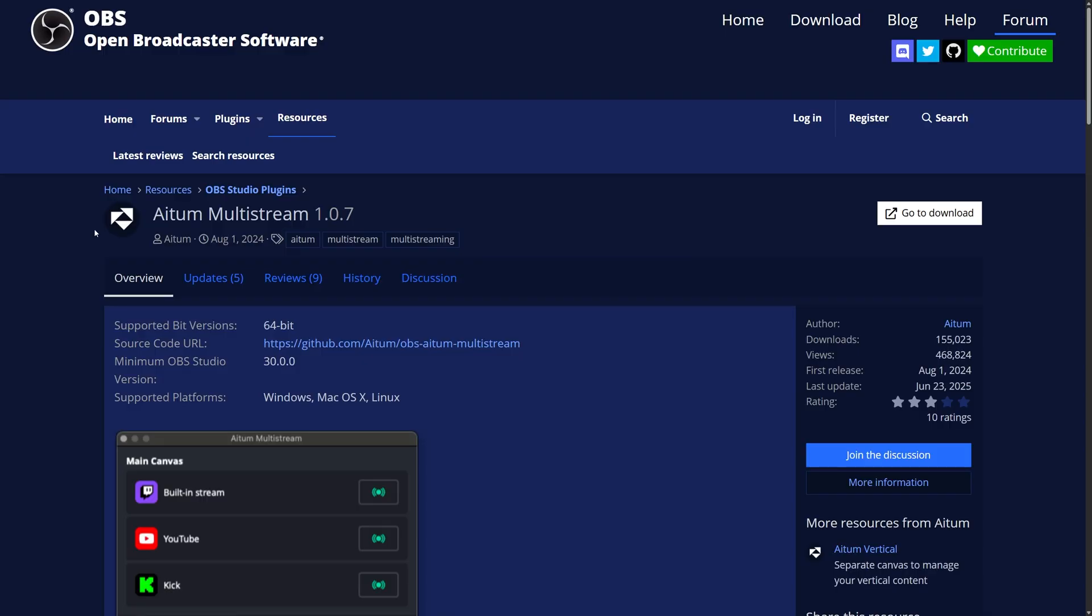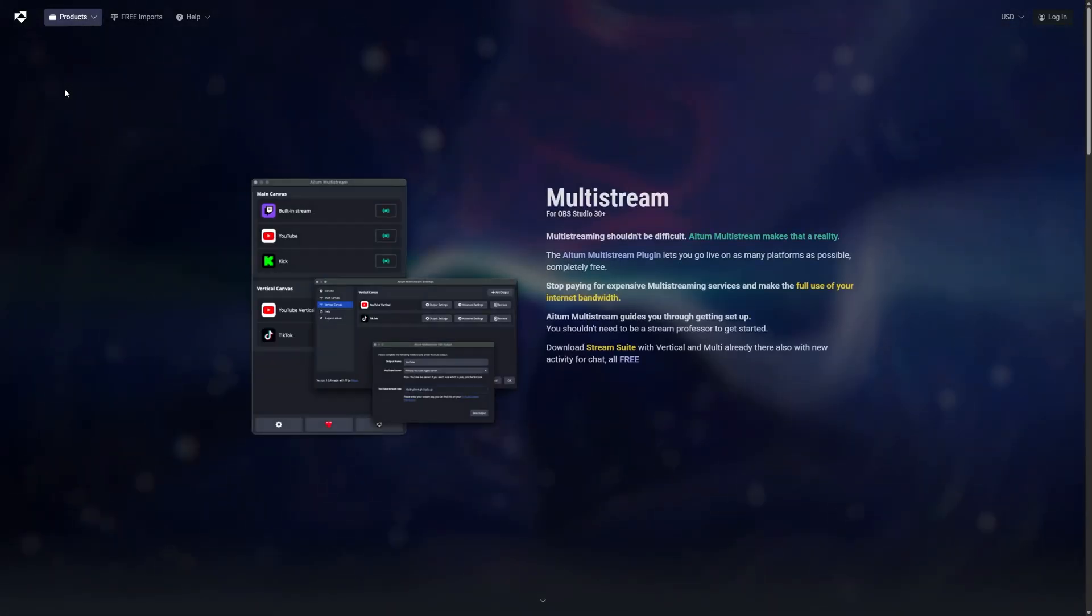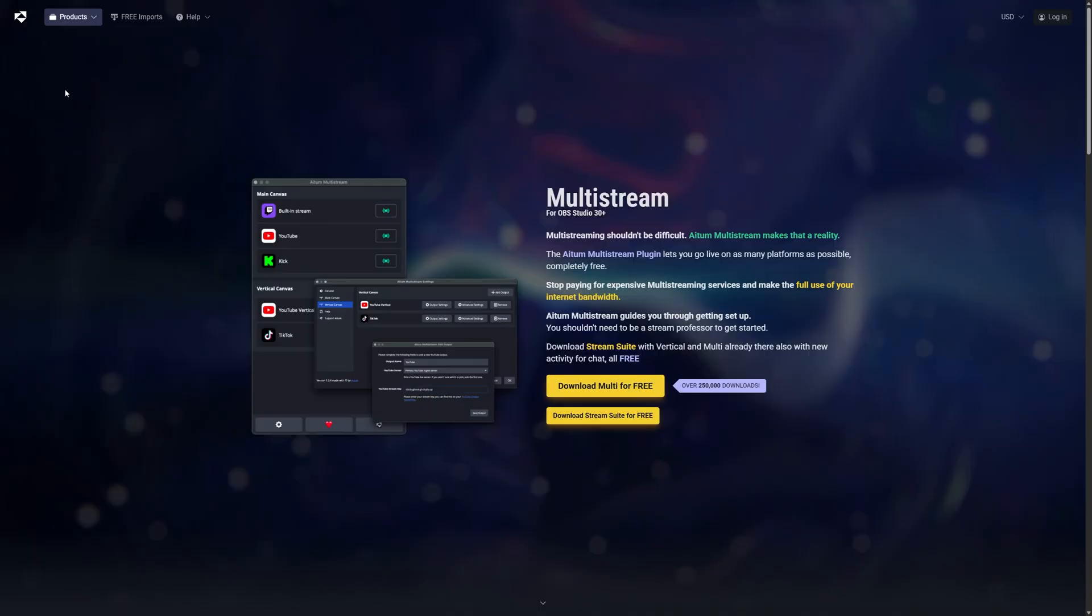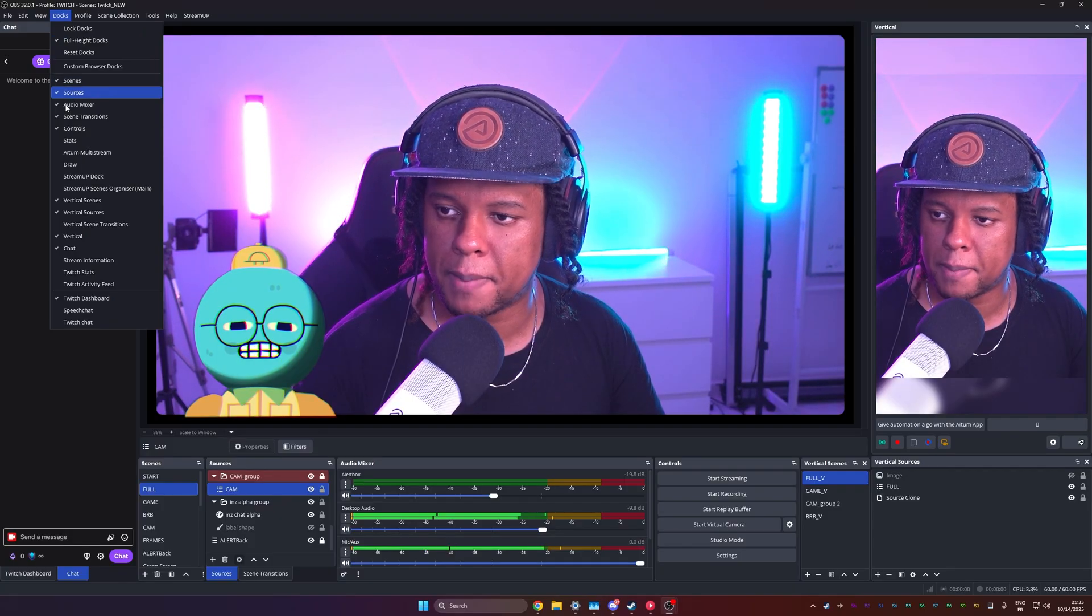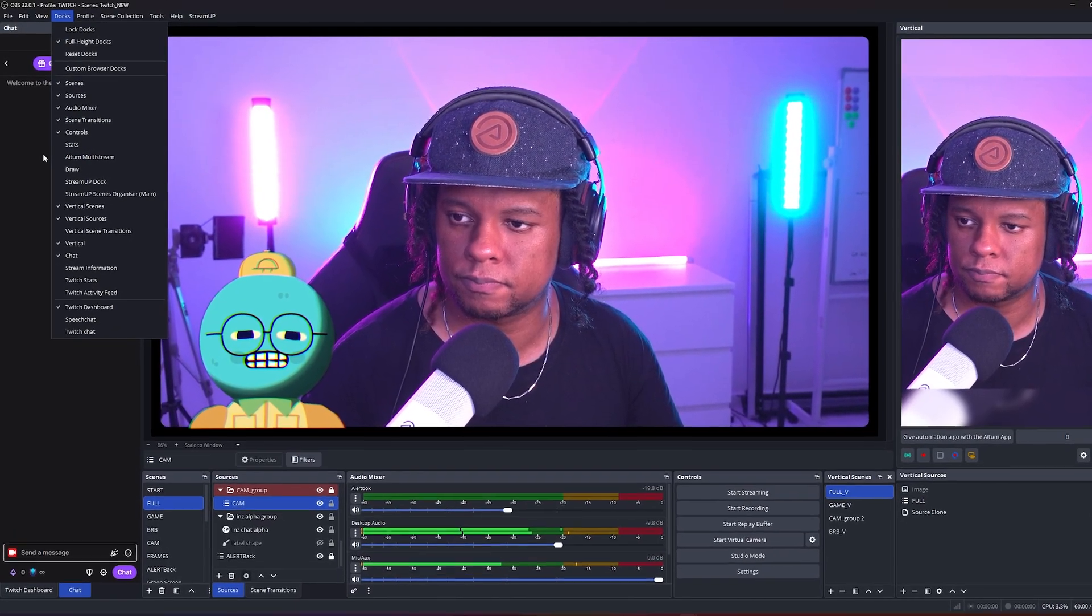The second plugin is Adem Multi-Stream, which as you can see, you can also download from the OBS website directly. But of course, you can also get it from the Adem website right there. So once you have those downloaded and installed, you want to restart your OBS.